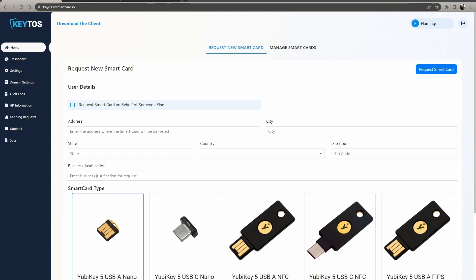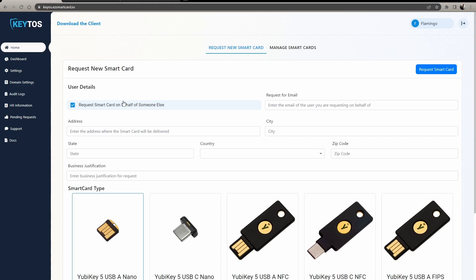Let's say you have a new employee starting and you want to request a smart card for them. First thing you do, you go to your easy smart card instance URL, or you can actually do it from the easy smart card application as well.